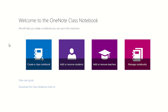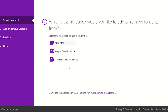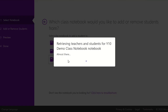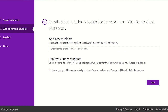You will now need to select the notebook you wish to add the student to. If your IT admin staff have set up the student accounts, you can write the name of the student and then select them from the suggested list, or you could write their email address.